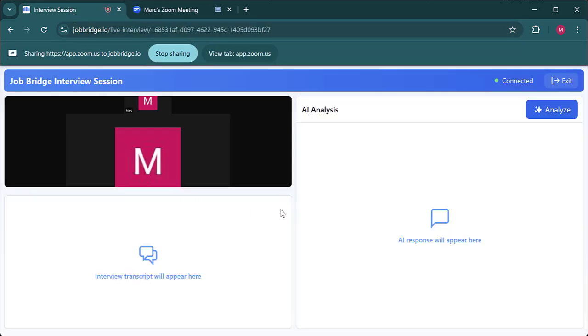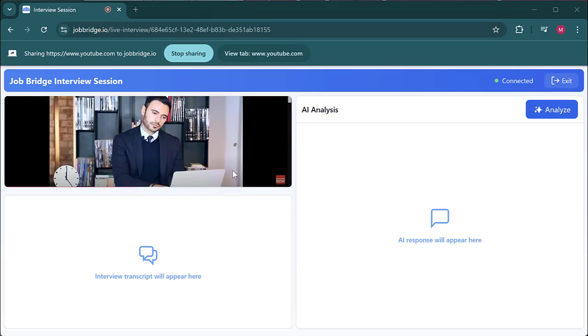Now for Google Meet, Microsoft Teams, or any other supported platform, the process is pretty similar. Just ensure the interview meeting is open in a Chrome tab, and you'll be able to share it with the JobBridge co-pilot.